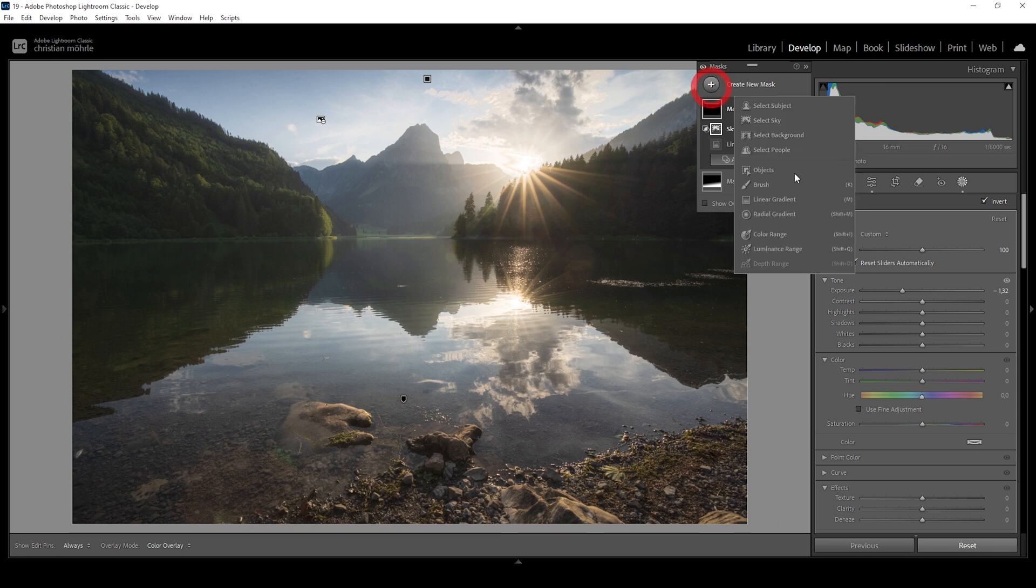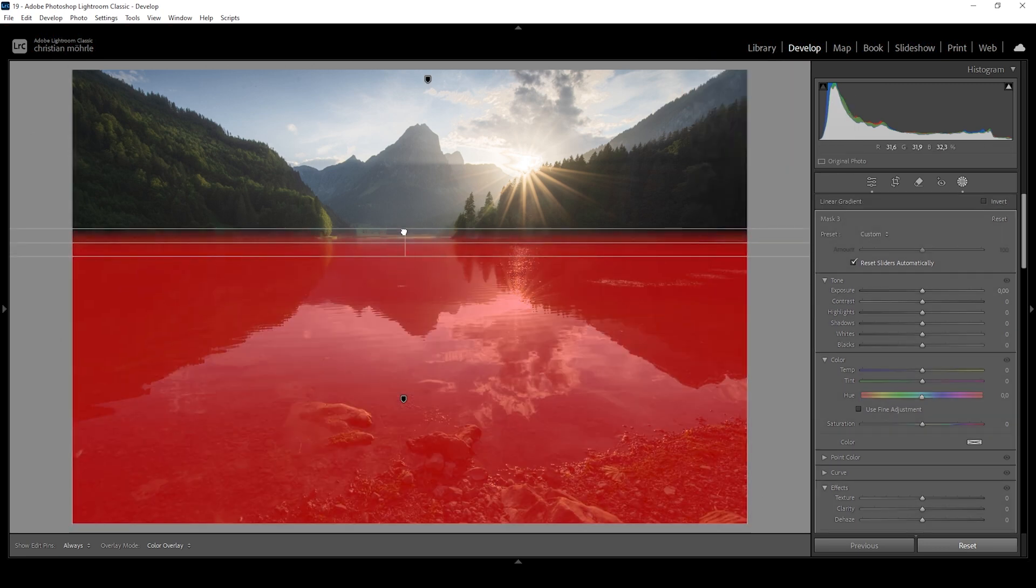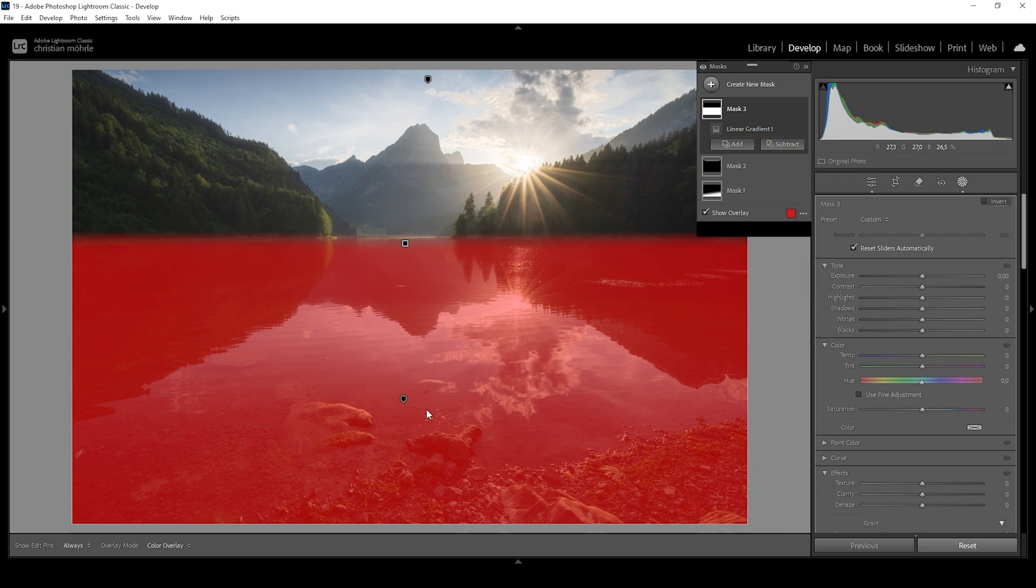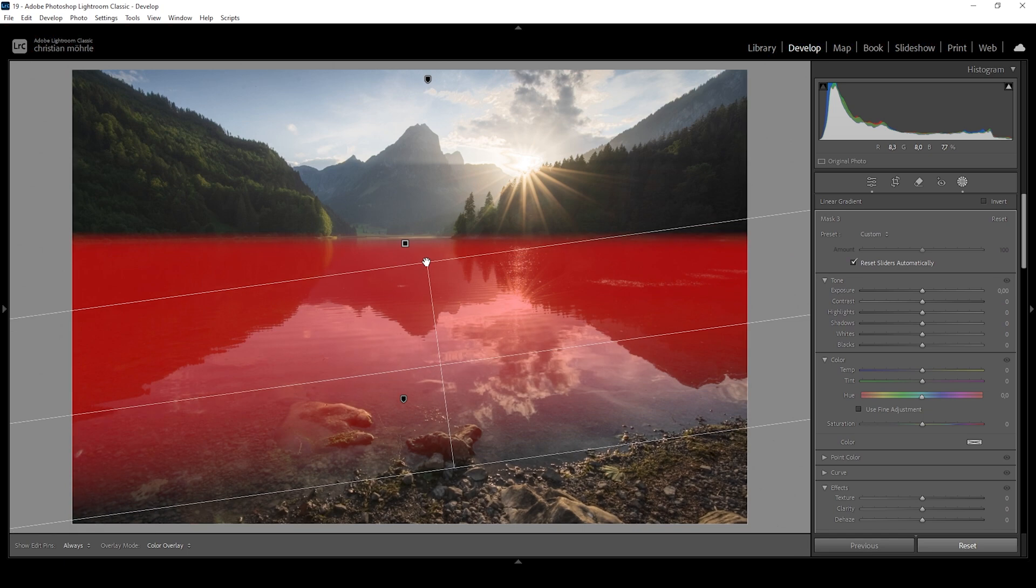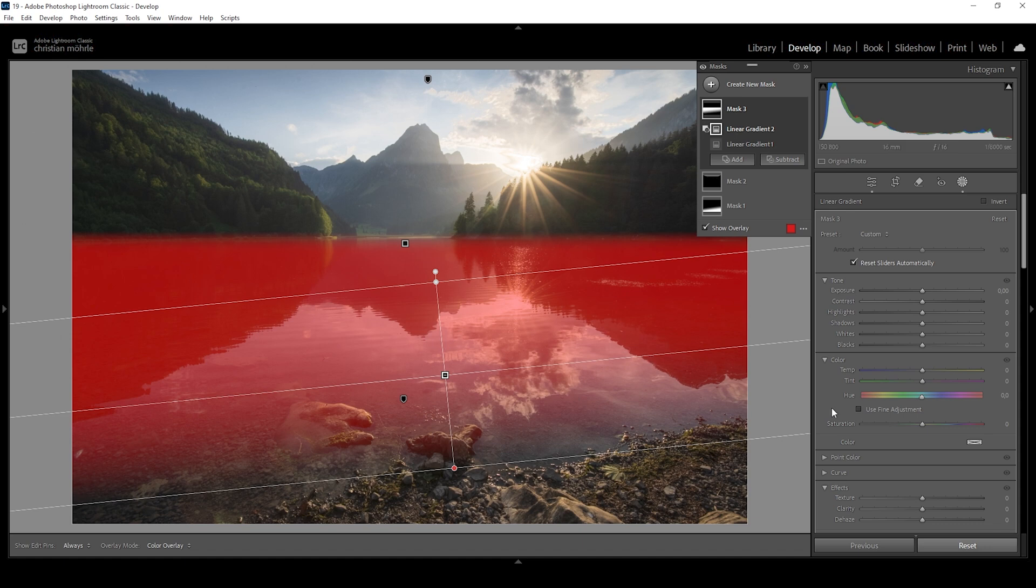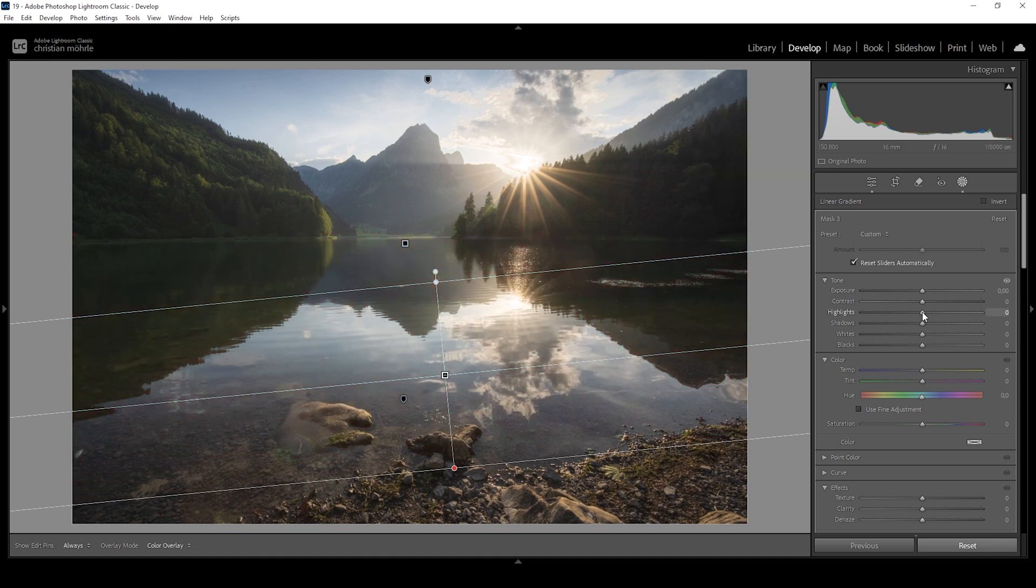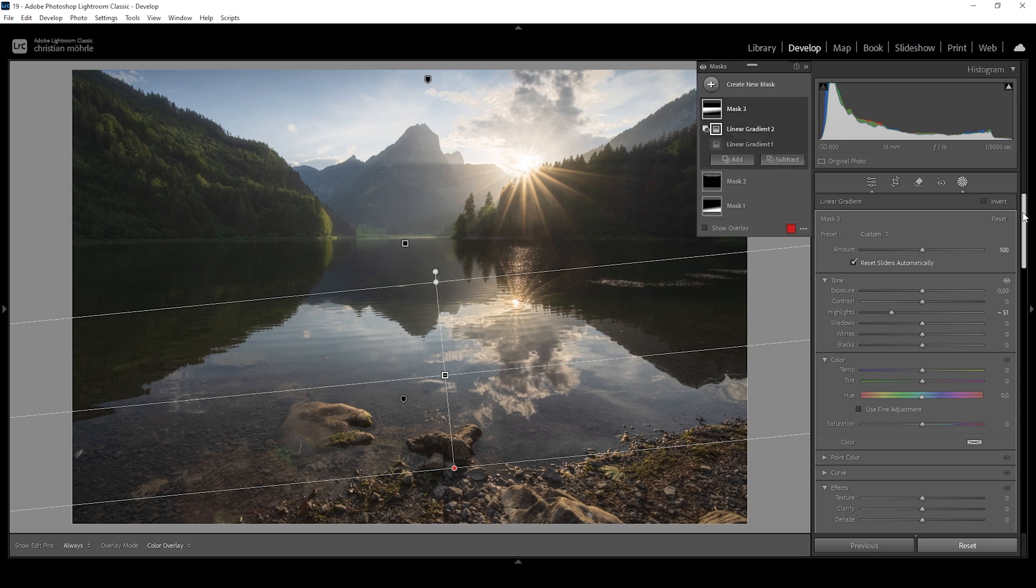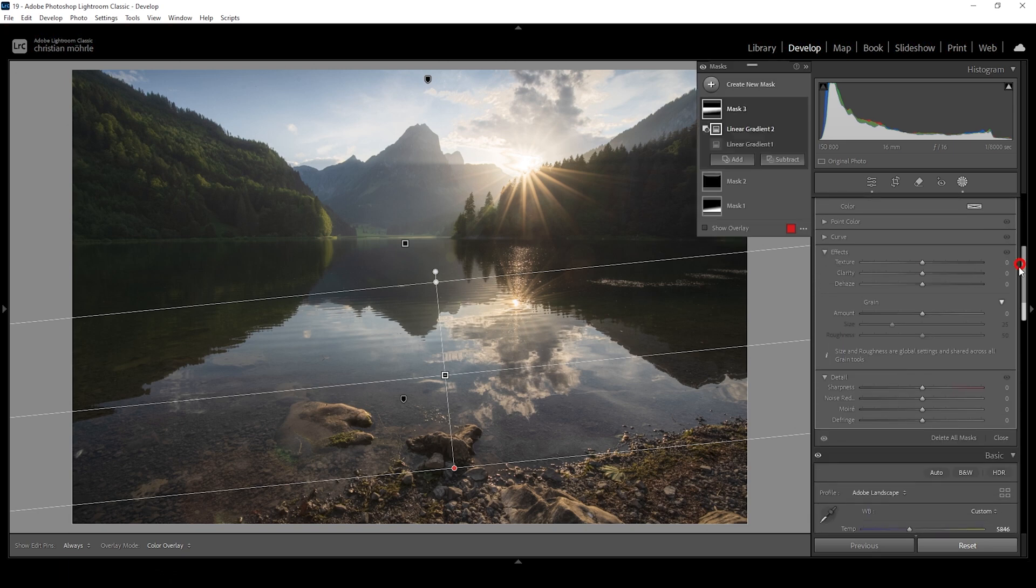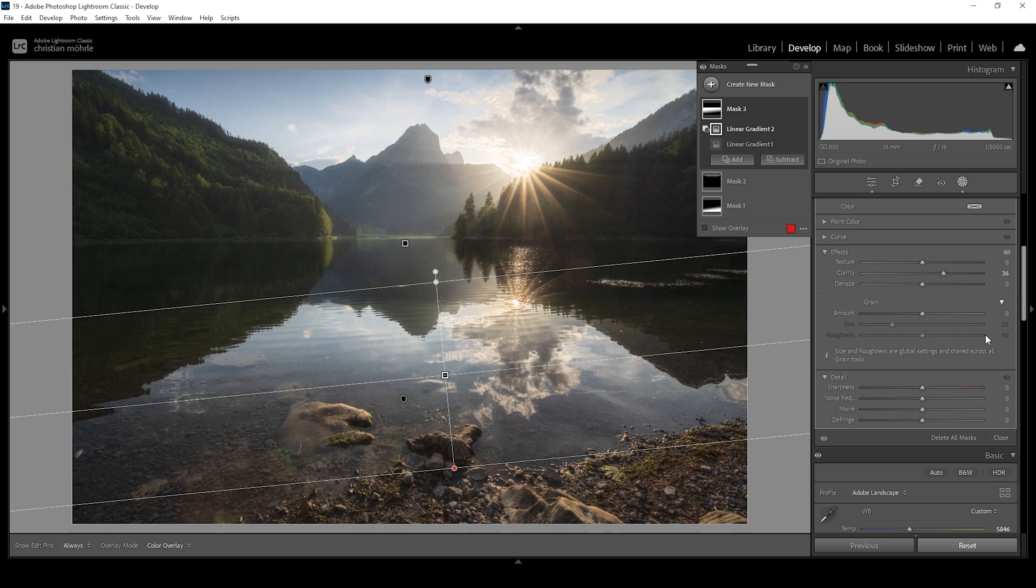I also want to target the reflection and water. I'm going to use a linear gradient like this very roughly. And I'm going to say Subject. Let's choose Linear Gradient. And I'm taking away the foreground like this because I pretty much only want the water to be affected here. And first, let me bring down the highlights because the reflection is rather bright at the moment. So by bringing down the highlights, we can fix that, making it look more natural. And I'm also going to bring up the clarity, which works really well for reflections like this. Let's bring it up a little more. Perfect.